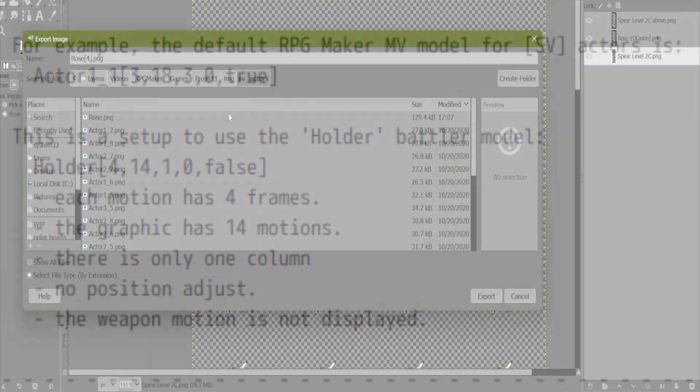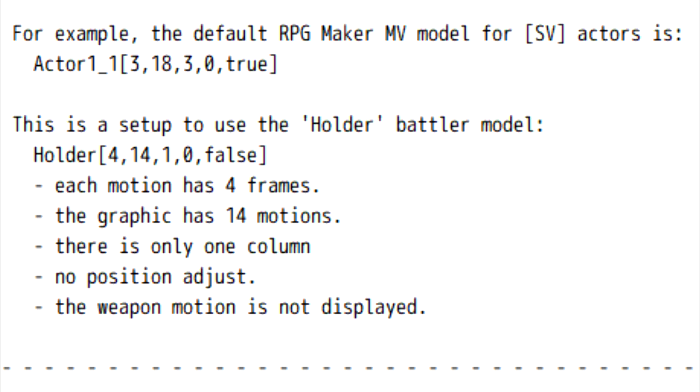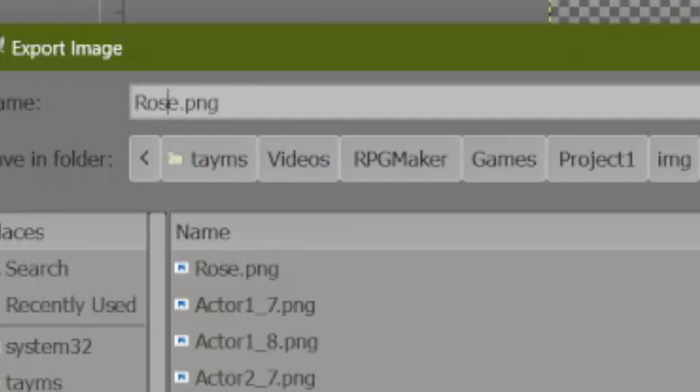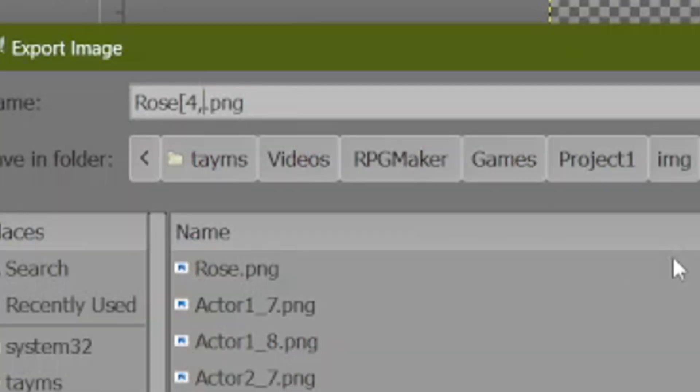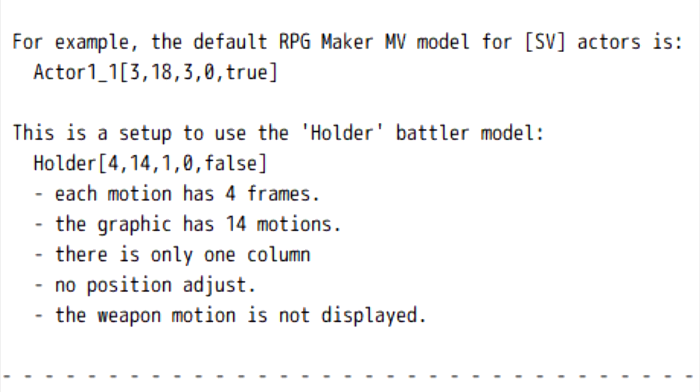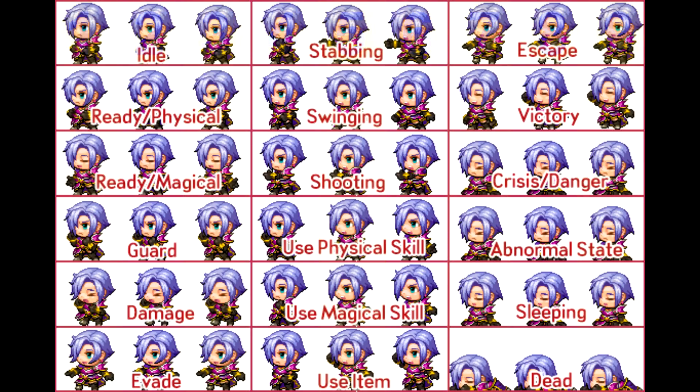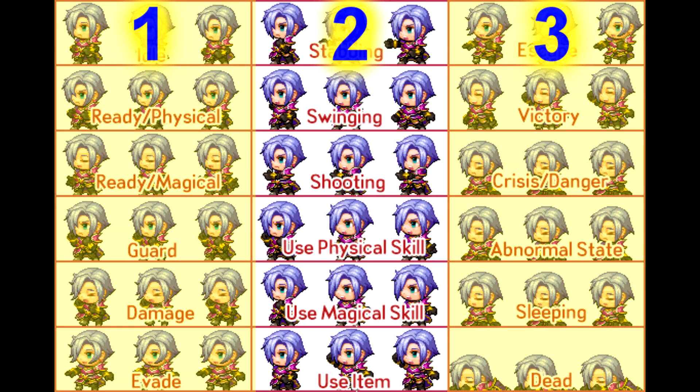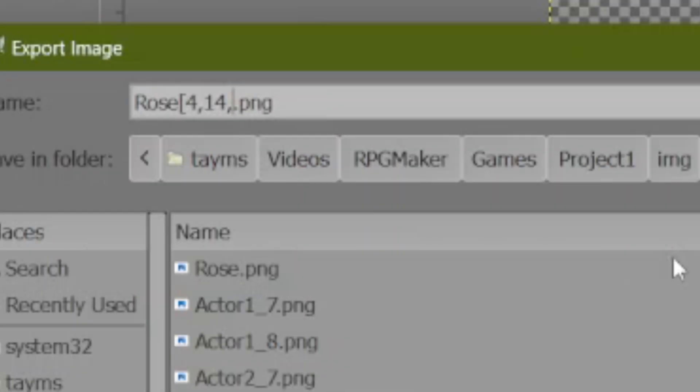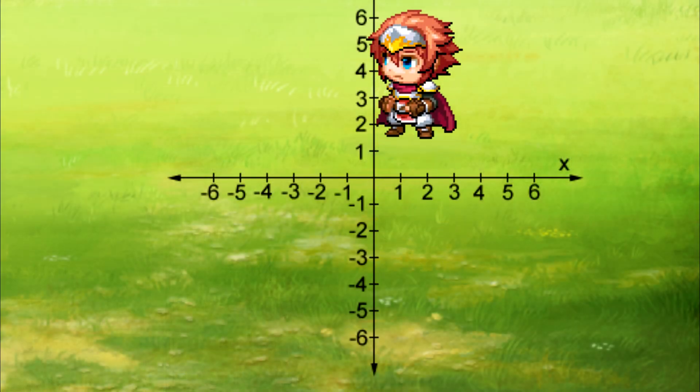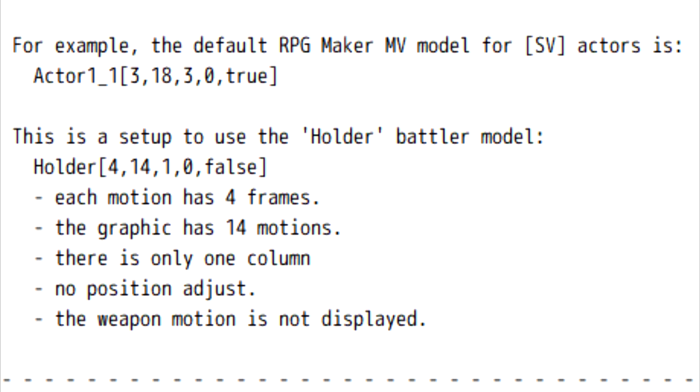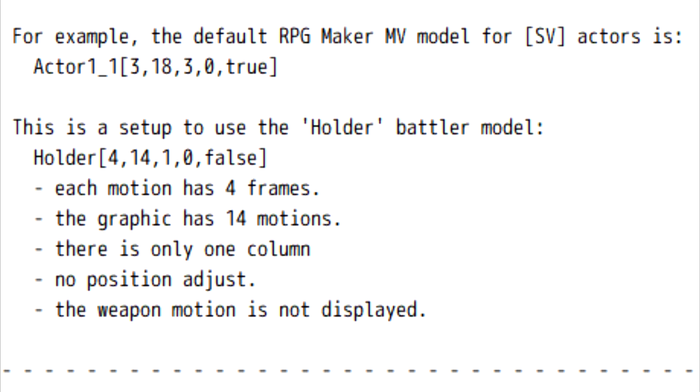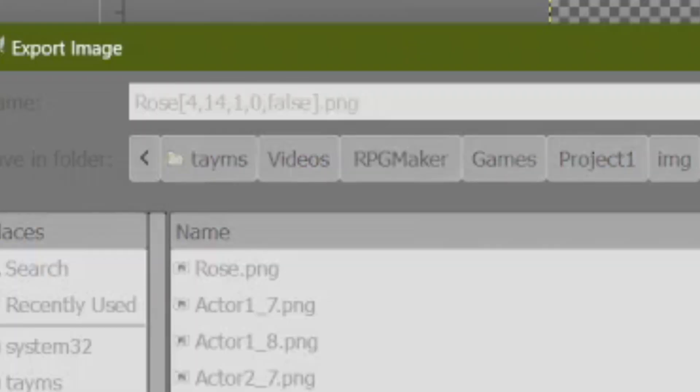And this plugin has a certain naming convention that you have to follow. This sprite's name is apparently Rose, so we'll leave that. And then, within square brackets, we're going to add some information. First is how many frames each pose or motion uses. Holder Battlers use 4 frames of animation, so we'll put that and then a comma. Now, how many poses do we have? Well, counting up, Holder has 14 poses. Next is how many columns there are. Now, this isn't going to be columns of frames, but instead columns of full poses. Holder only has one column, and to be honest, I think that that's the easiest way to do it. Next, we can adjust the position along the y-axis of our battler. I don't want to do that. I'm just going to leave it at zero. And finally, we can decide whether or not to show the default little weapon image that comes with RPG Maker. I don't want those, so I'm going to write false. Close our bracket and then save the image.